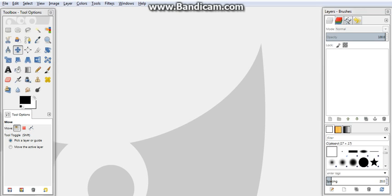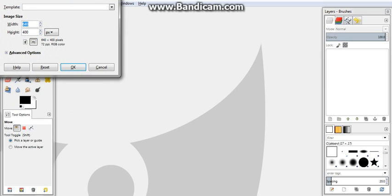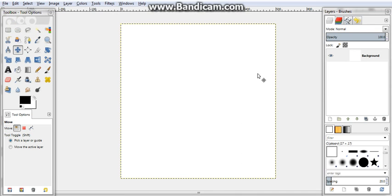We're going to create something very similar. First of all, we've opened GIMP here as you can see. We go to File, New, and we create our template size. We're going to go for 500 pixels by 500 pixels.